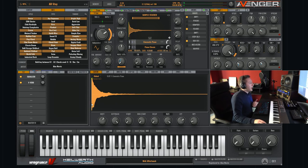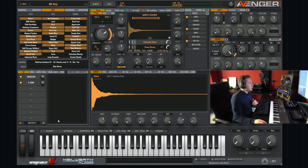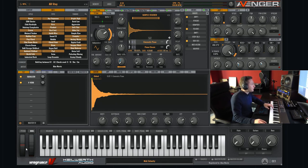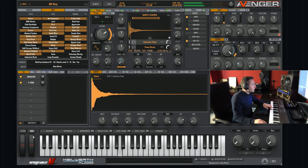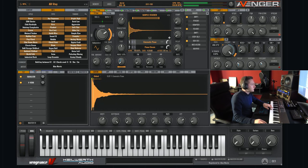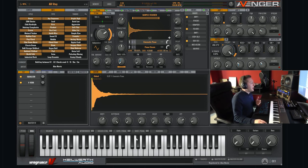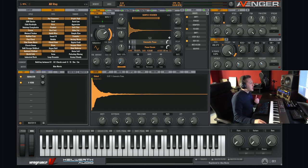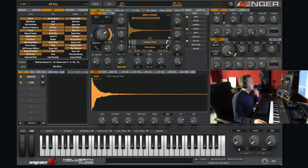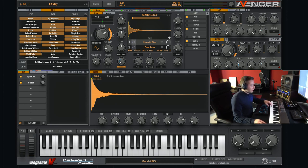So when you try out a sound, you should always use the mod wheel and listen what will happen. And there are also five macros, which will change, transform or enhance the sound. So you will have much more variation of a sound.